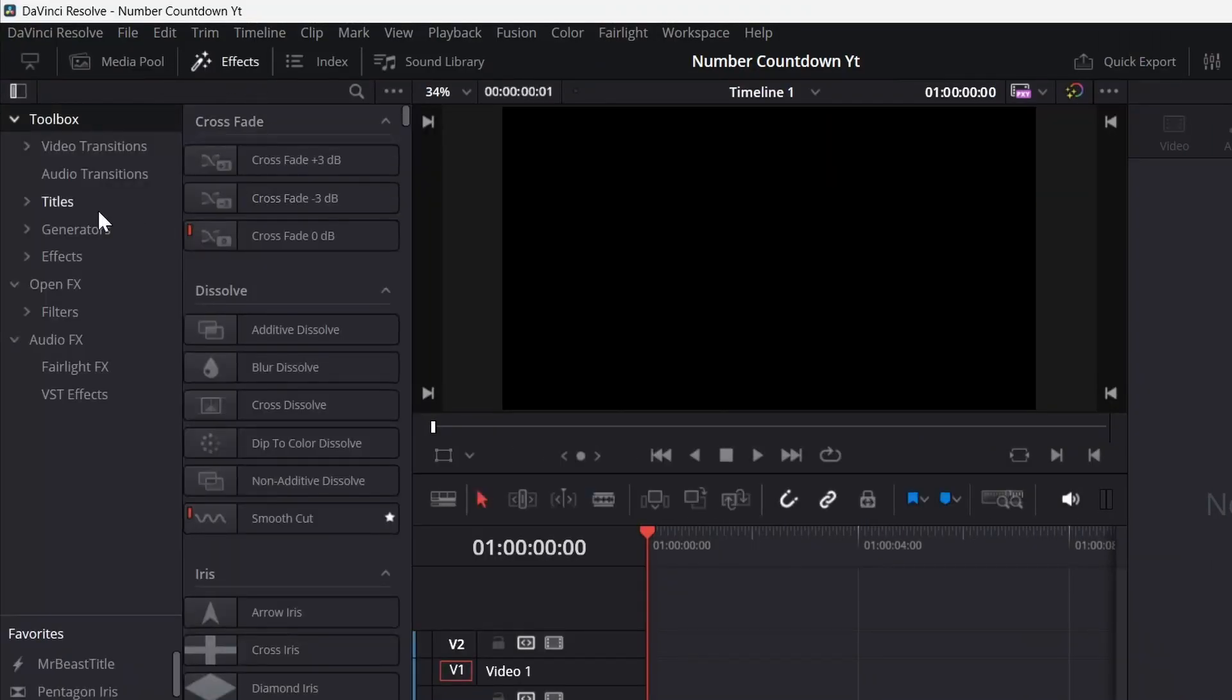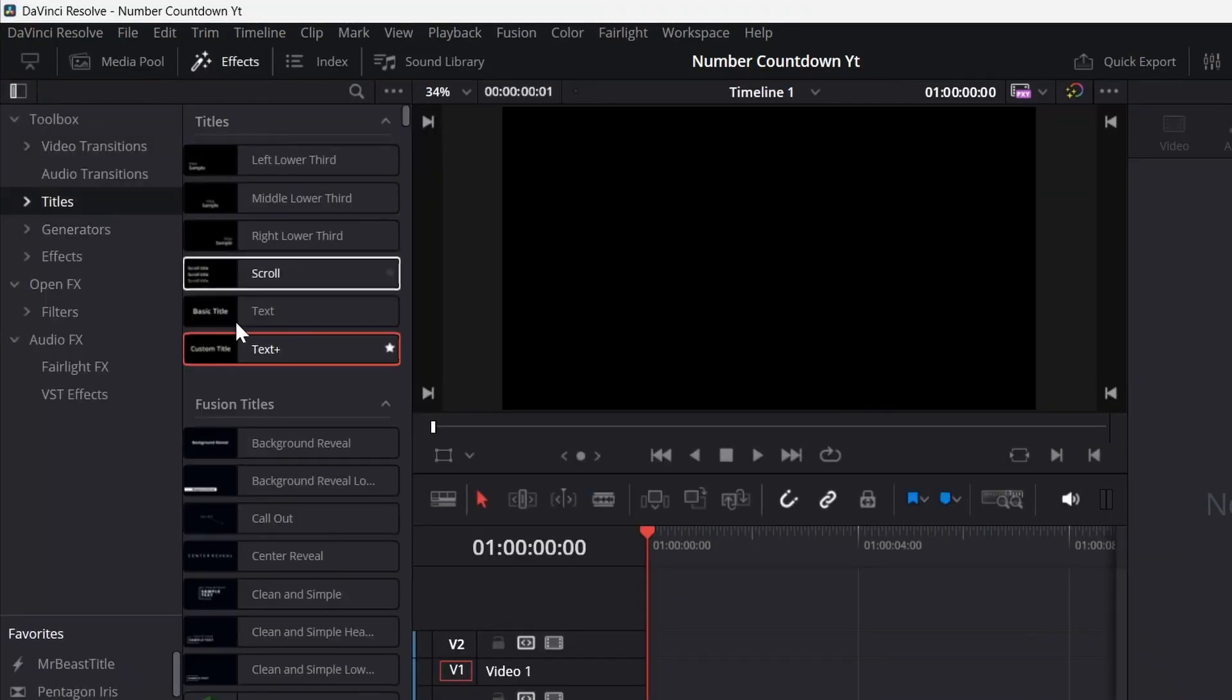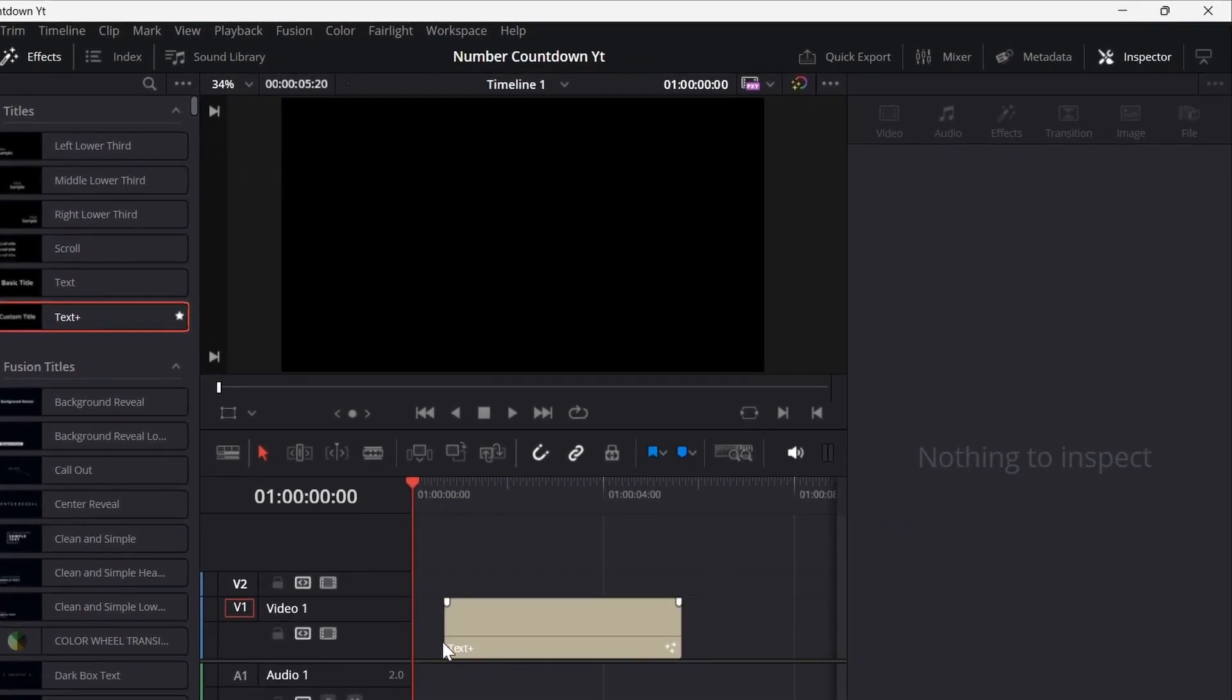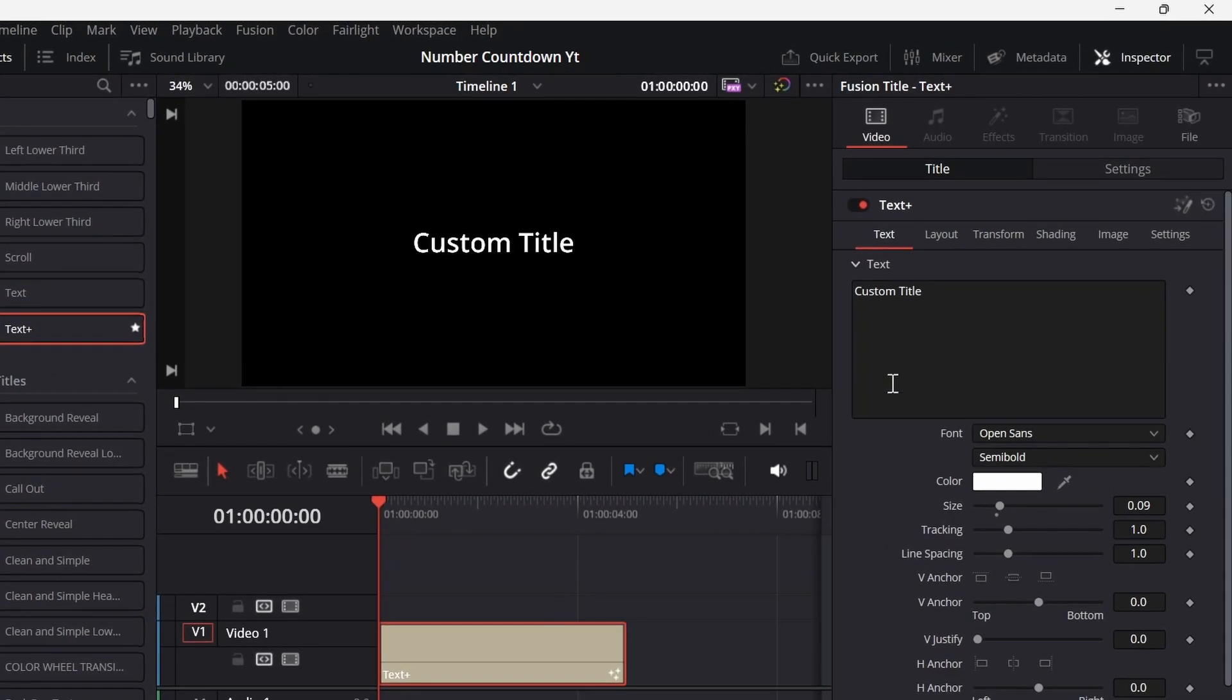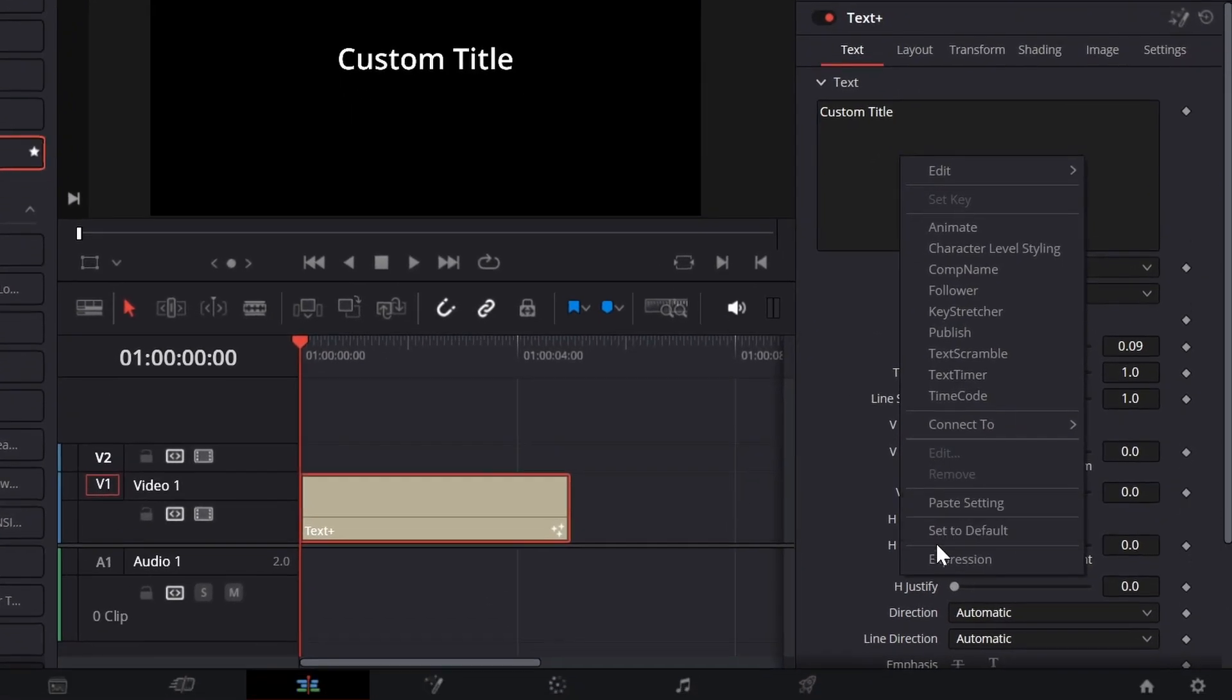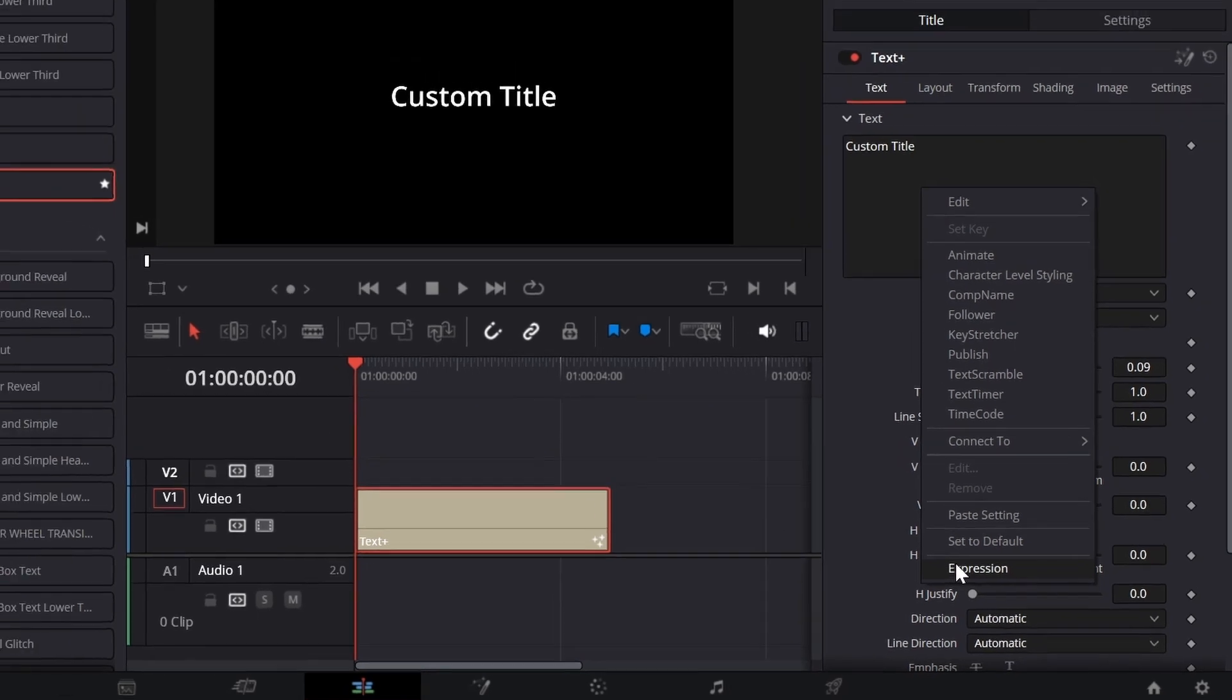Go to the Effect panel. In the Text category, drag the Text Plus clip into the timeline. Head over to the Inspector and right-click in the Text box. Scroll down and select Expression.